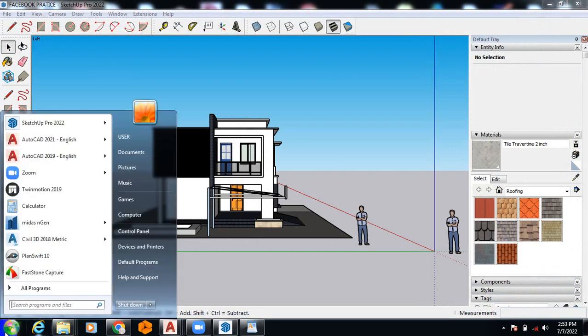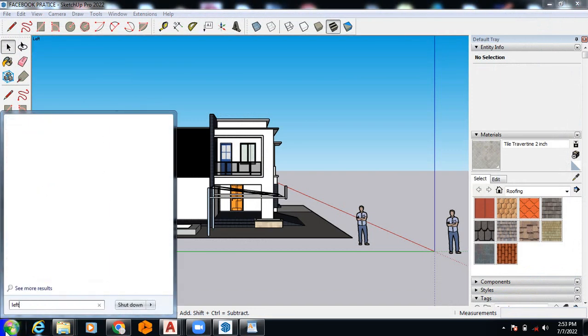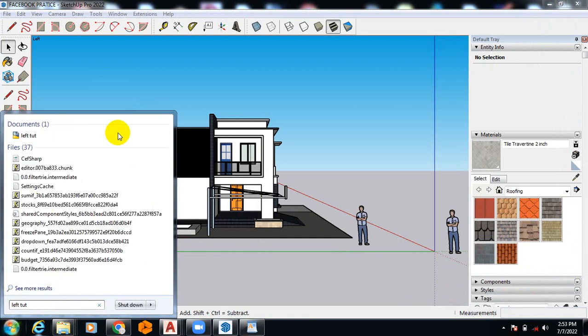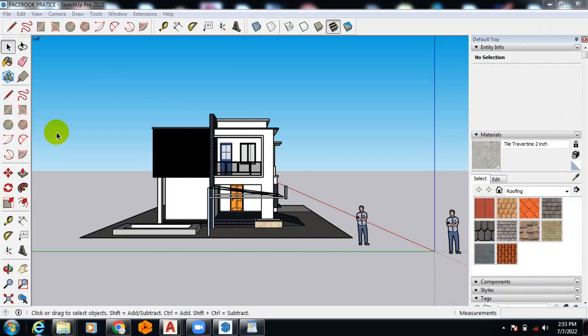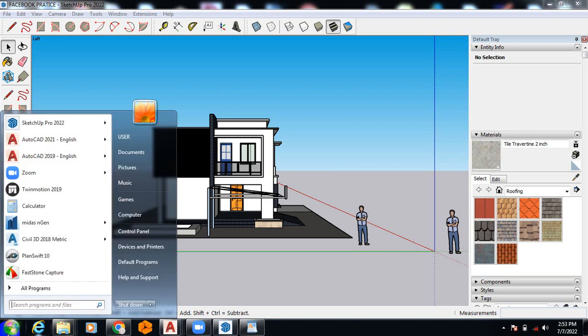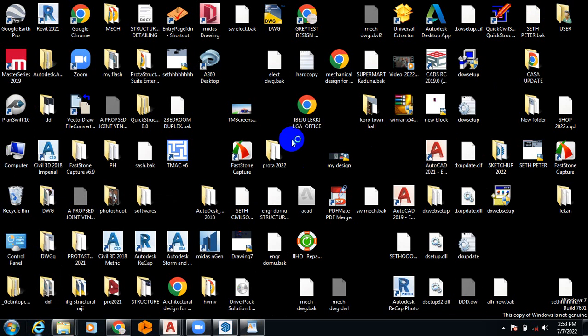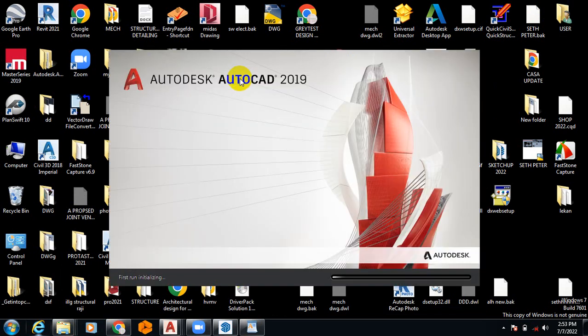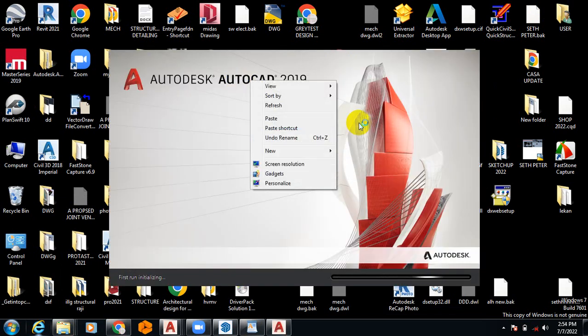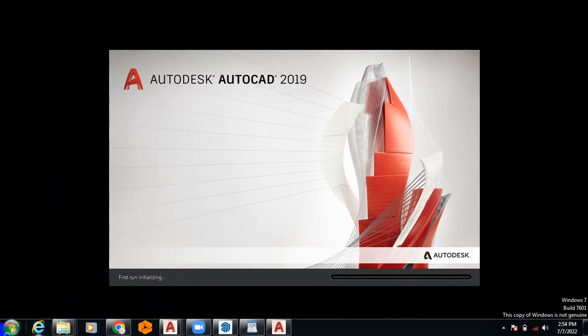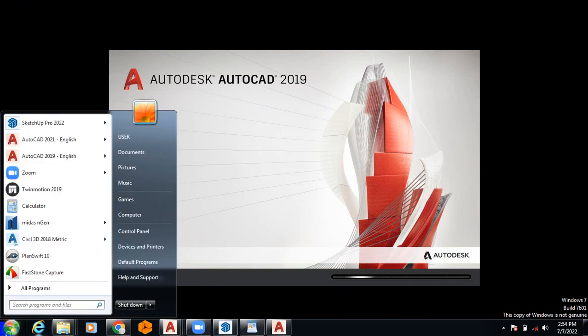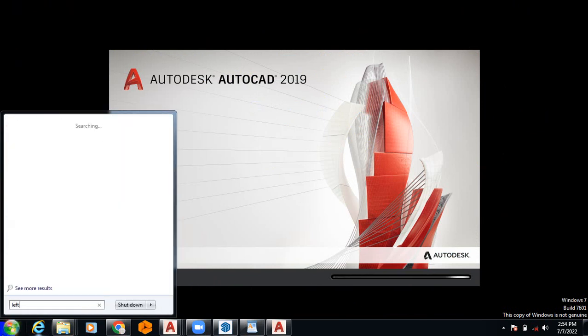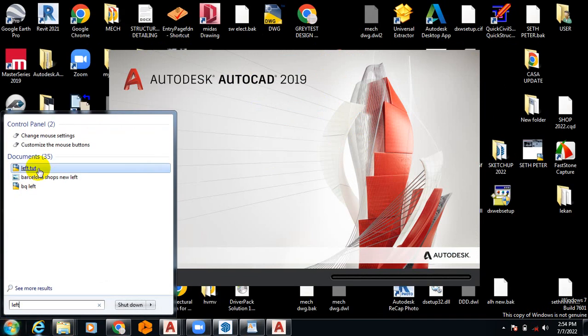So I'll look for that file, Left Tutorial. It's loading. I know it's going to load this file, so it's going to be 2019 and I don't want it to load this and we'll look for it.